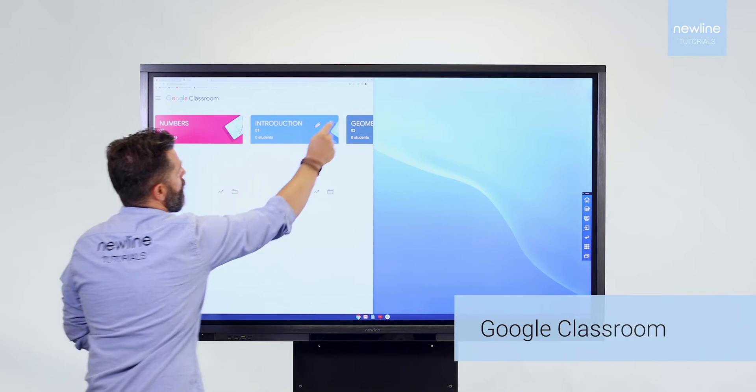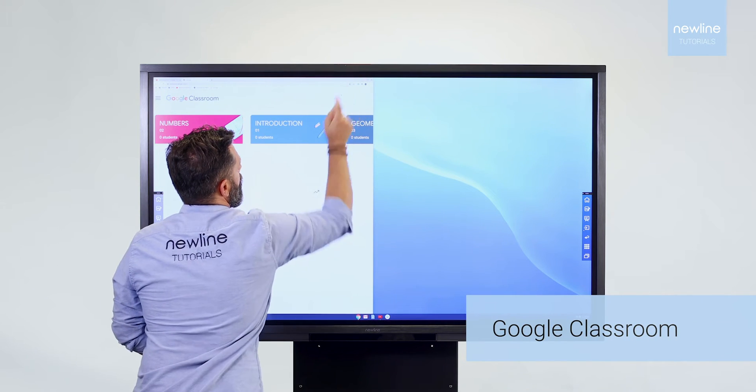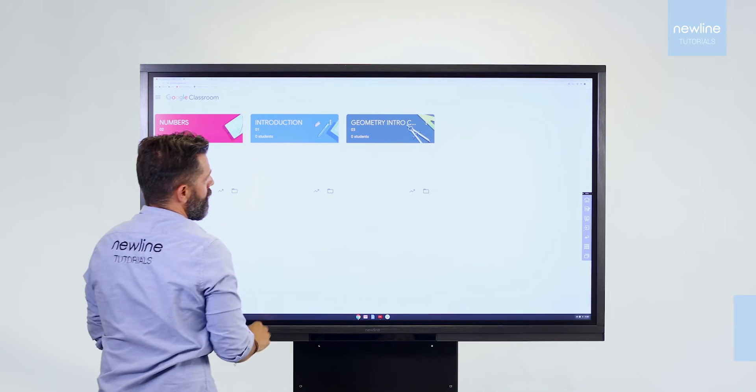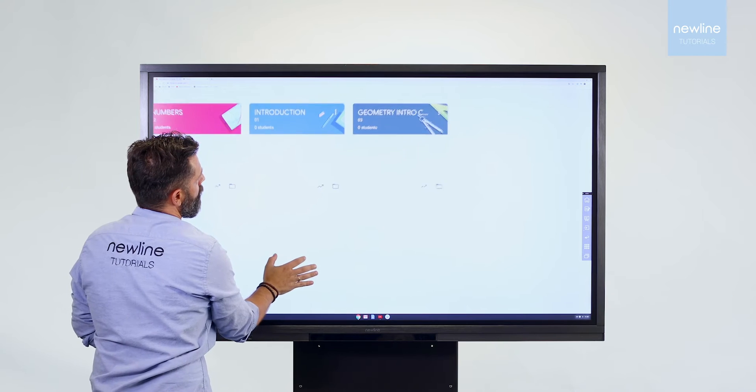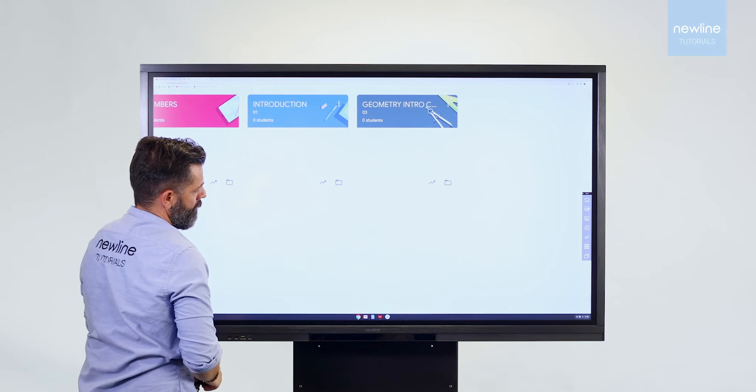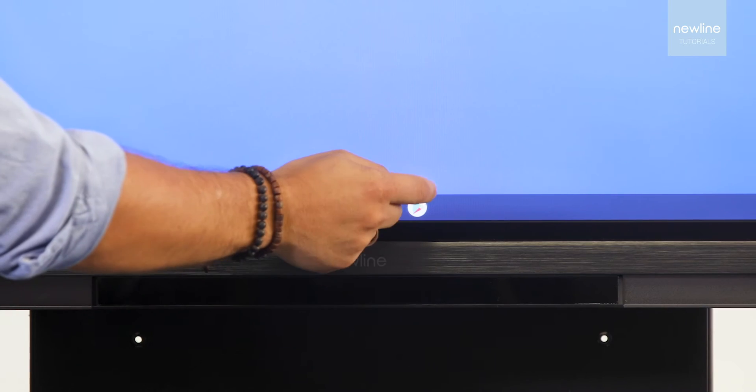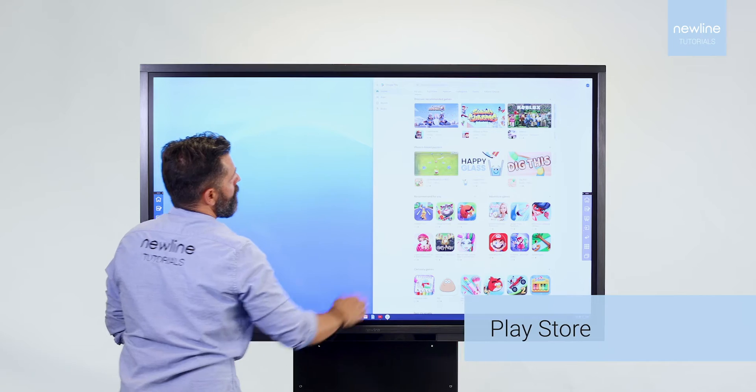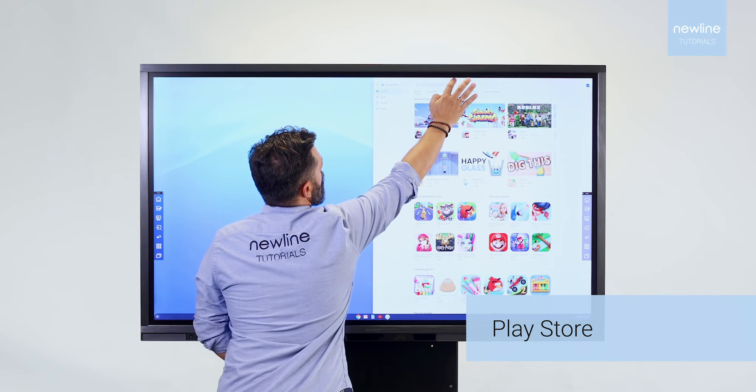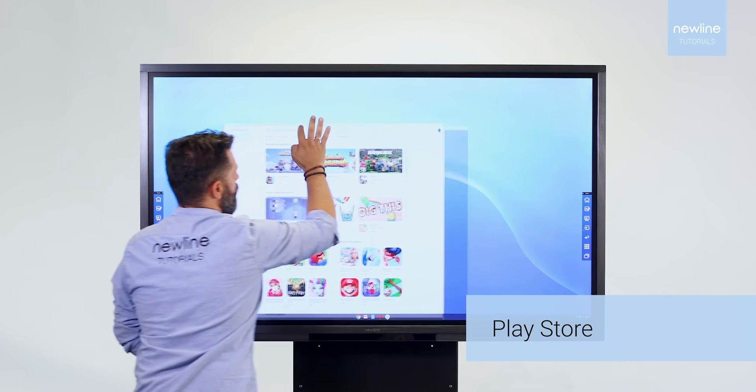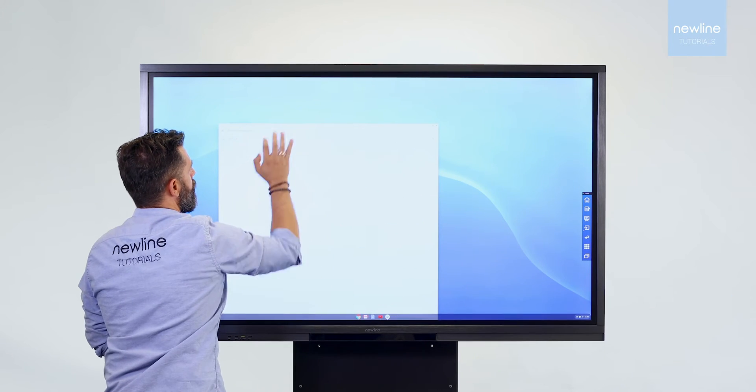Improve the communication and the way to collaborate with students with Google Classroom. Download all your favorite apps directly from Google Play Store.